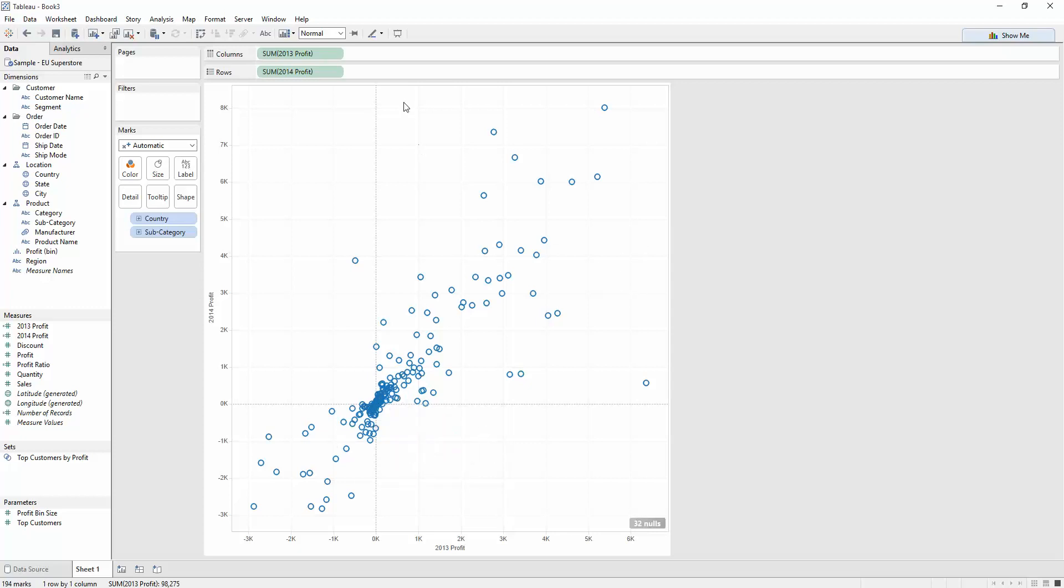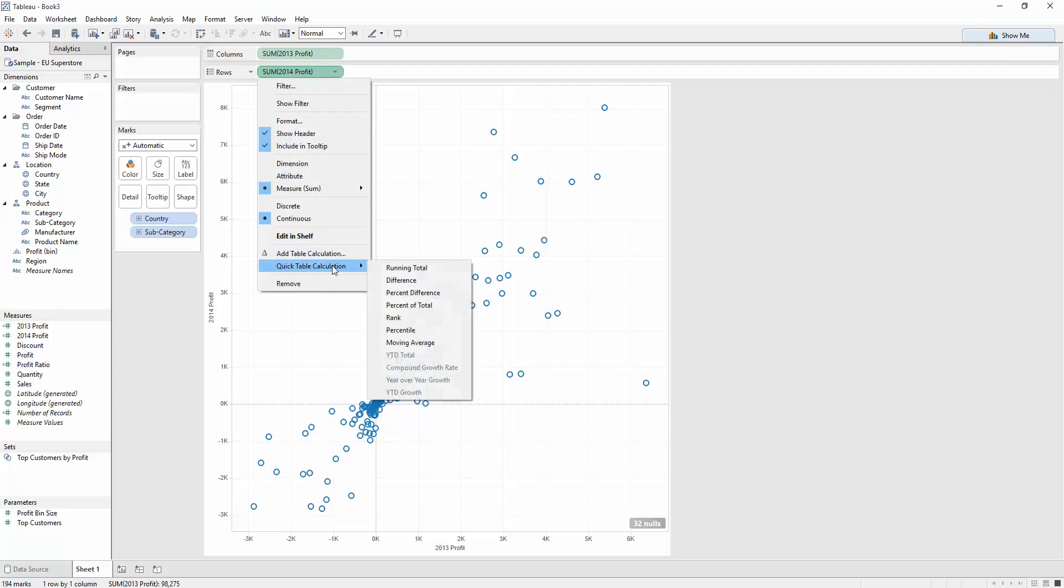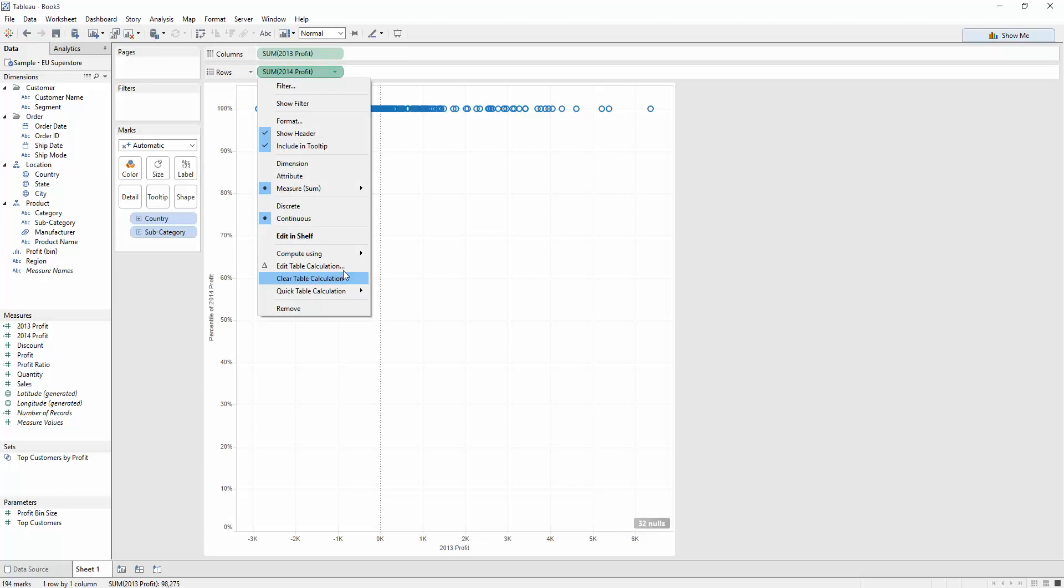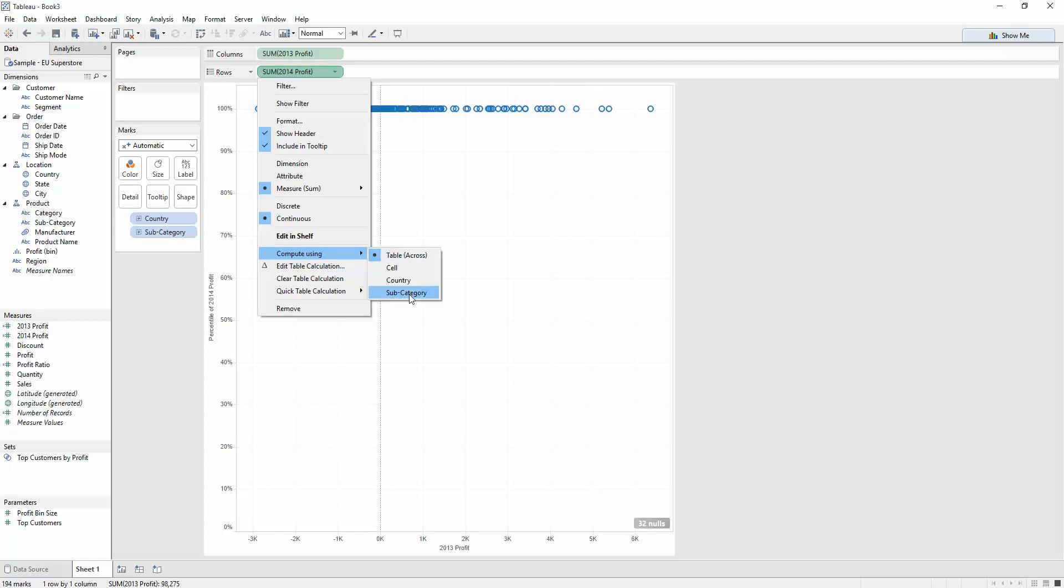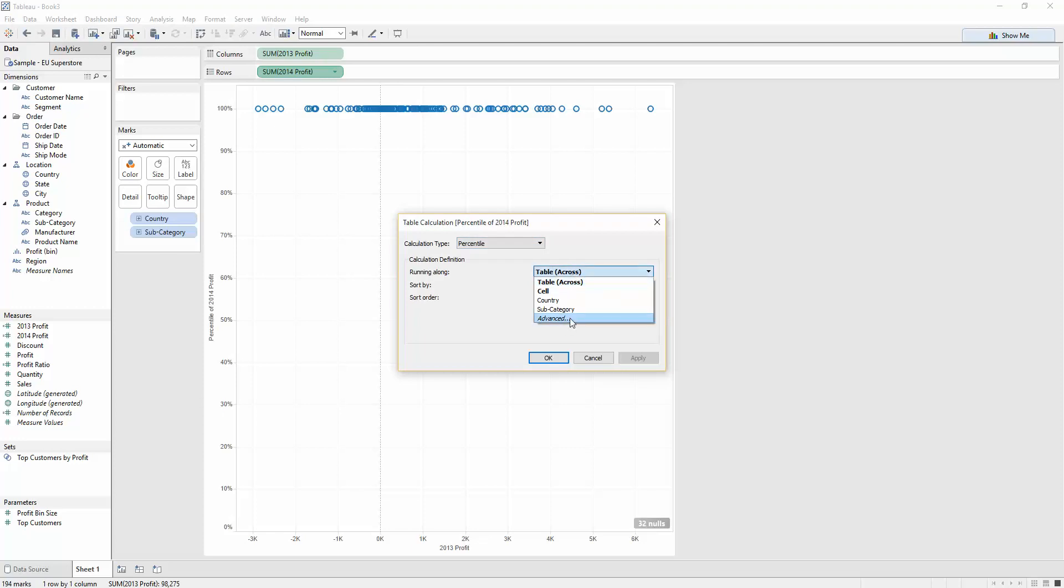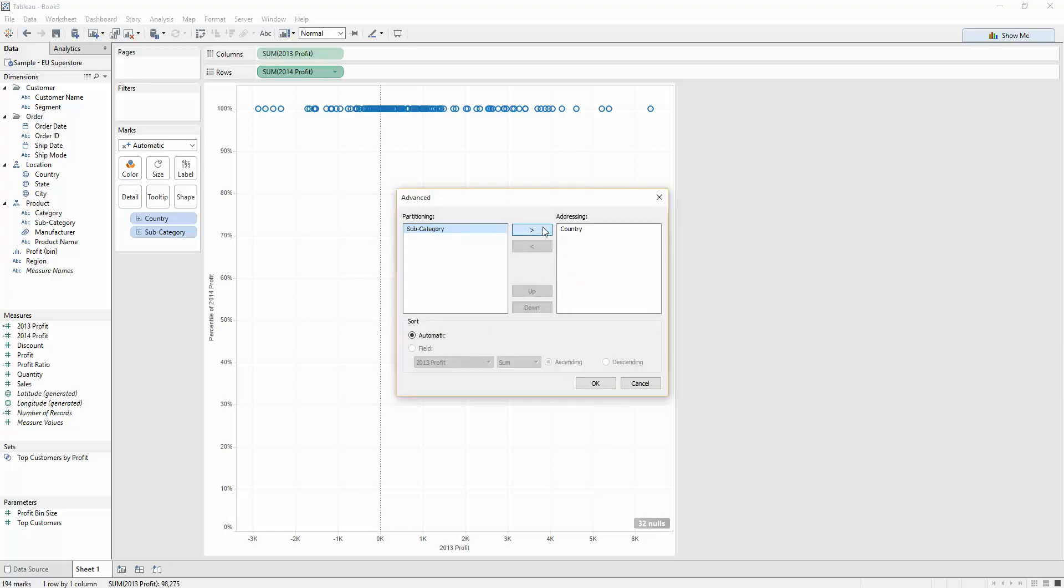So, how do we do that? It's a very quick table calculation. Come down here to percentile. I'm just going to choose that. At the moment, it doesn't know how to calculate that percentile, so I need to tell it what to compute over. Now, I'd like it to do the percentile across both country and subcategory. It's not available in my compute using to do both of those, so I need to come into the edit table calculation, come down here to advanced, and move the calculation to address over both those values. That's going to mean that every value gets a value between naught and a hundredth in my percentile.